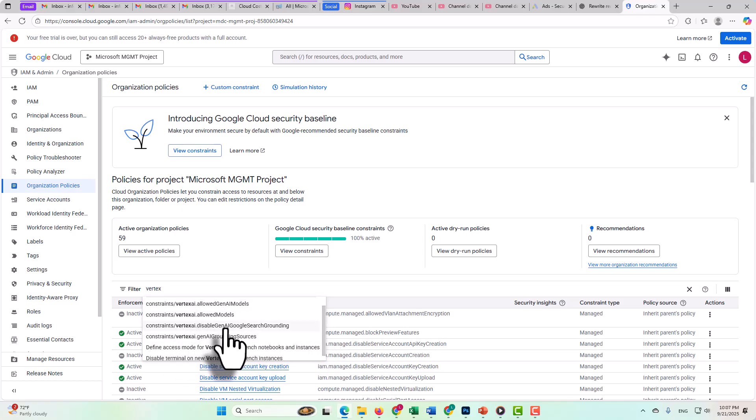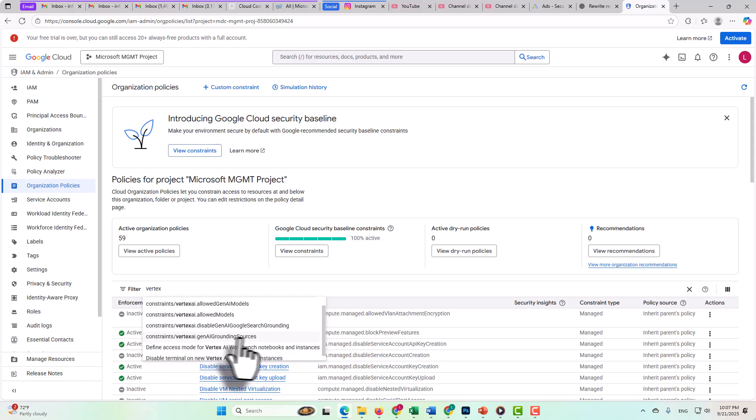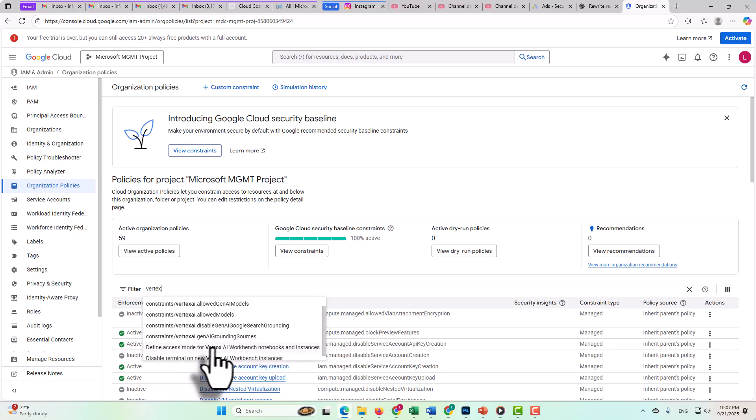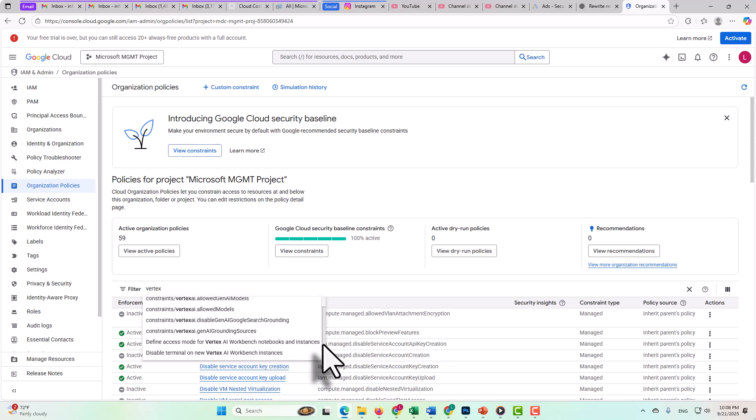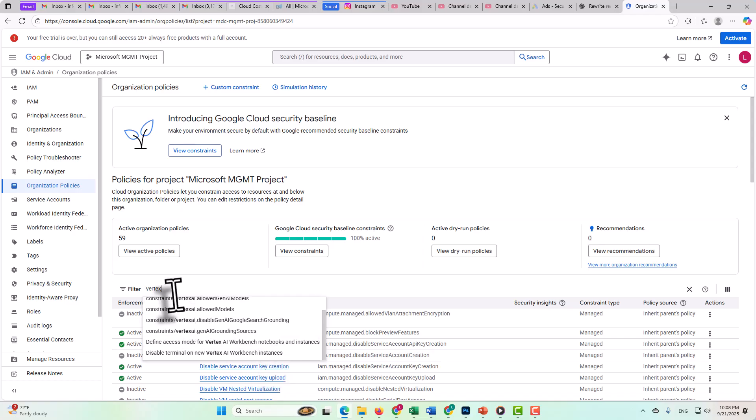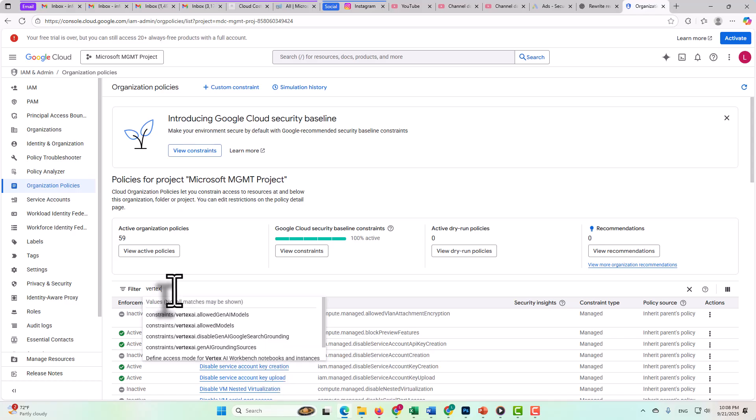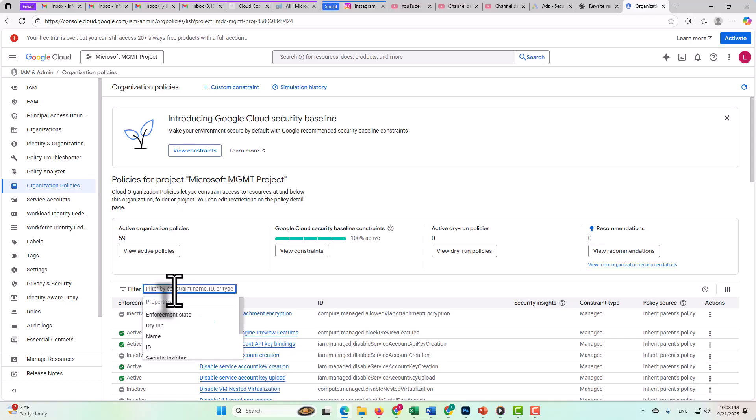And then do we want to disable Gen AI Google search grounding, or do we want to specify the Gen AI grounding sources? Do we want to define an access mode for Vertex AI Workbench notebooks and instances? So then we can get an idea from this that notebooks is going to be another good word to search on.